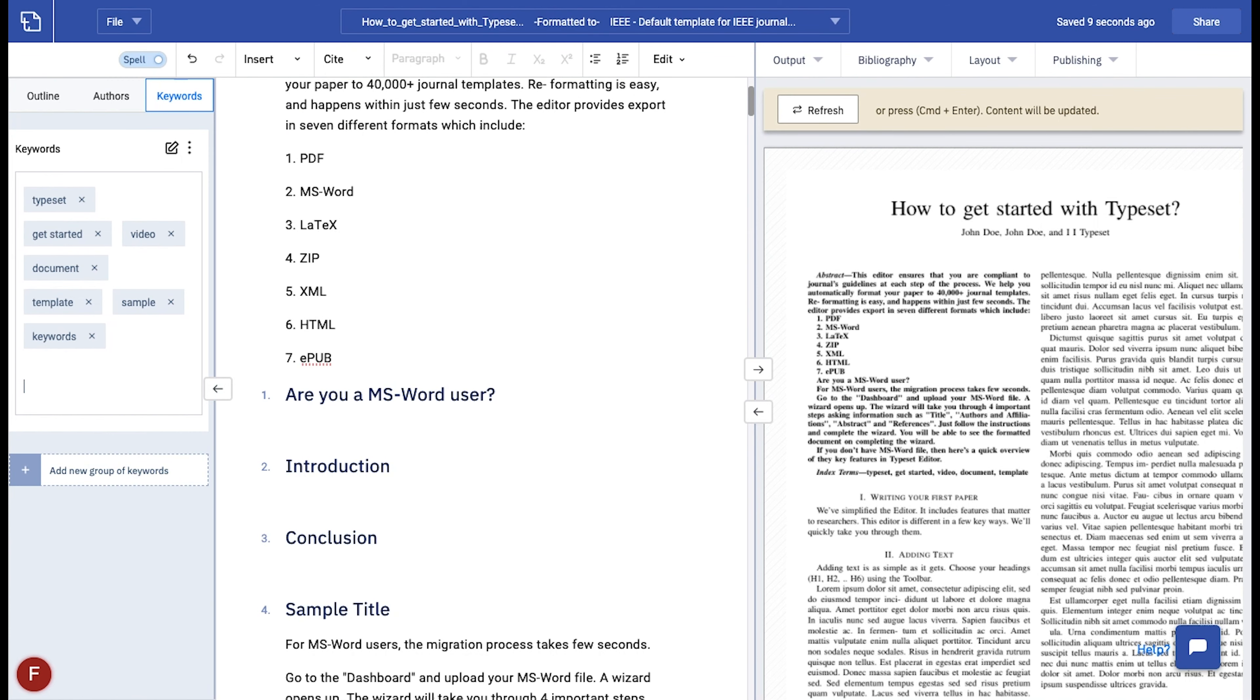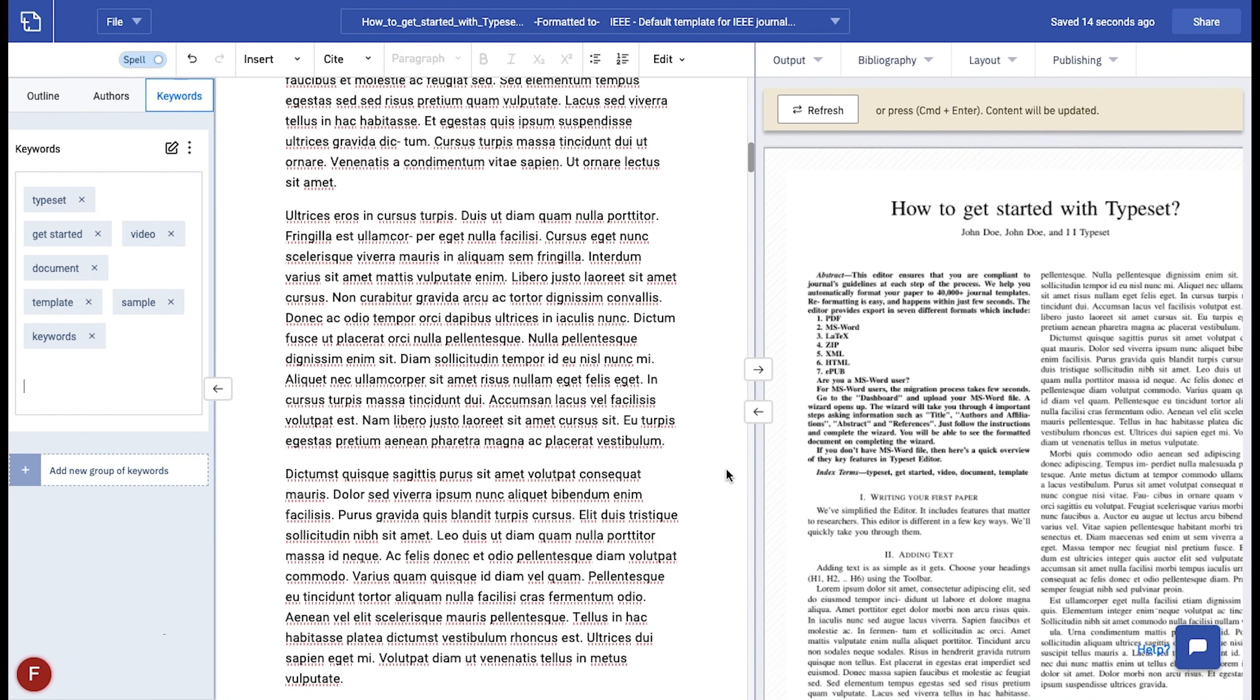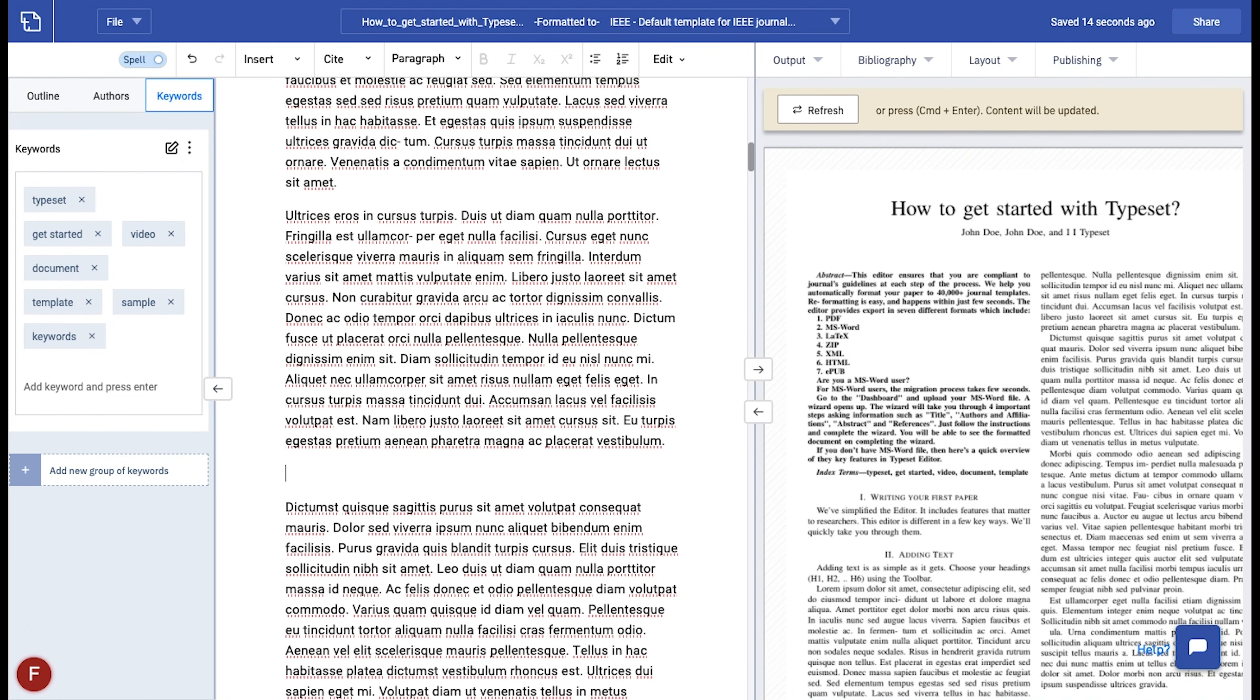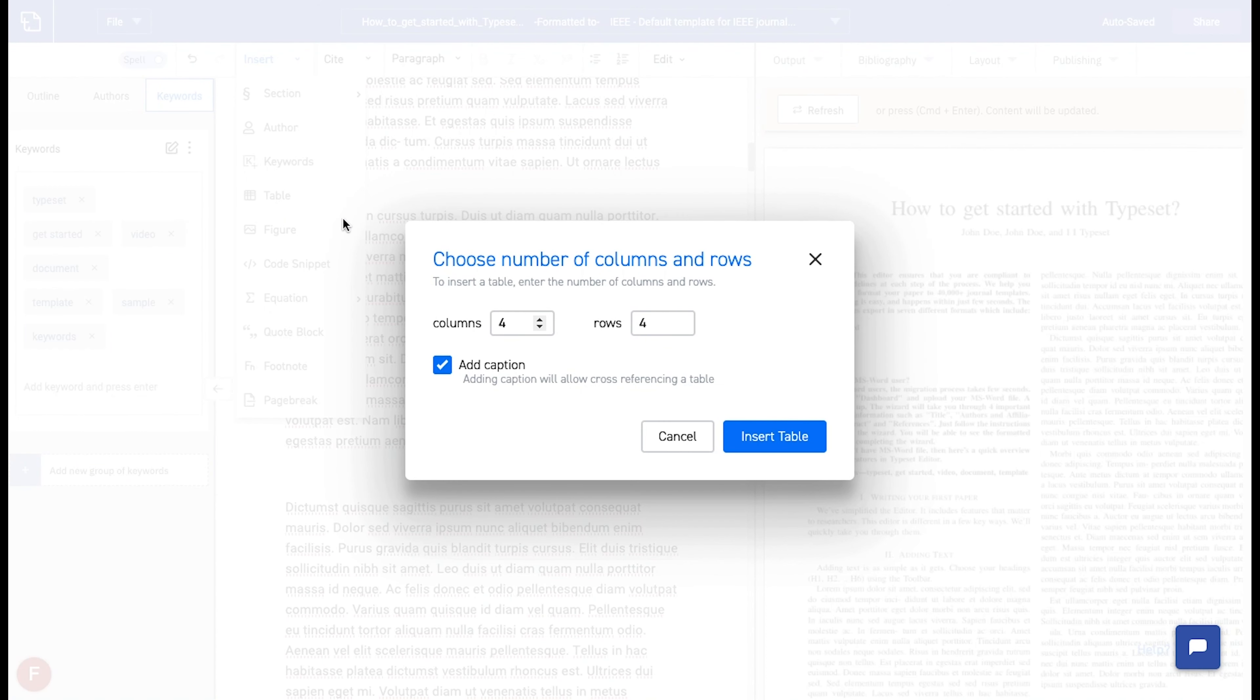Now let's take a look at how to add tables and figures to your paper. To insert a table to your paper, click on insert tab in the toolbar and select tables. A pop-up window opens where you can add the number of rows and columns for the table.